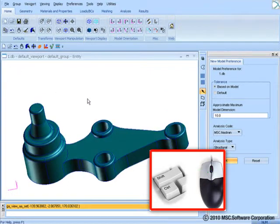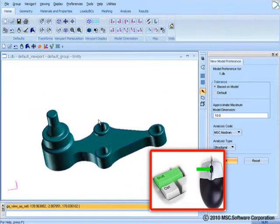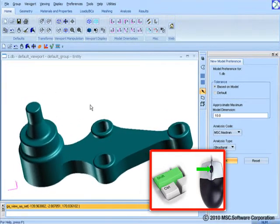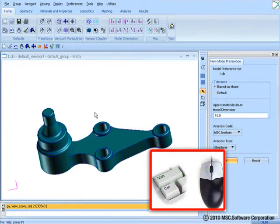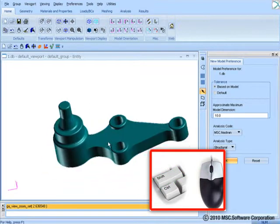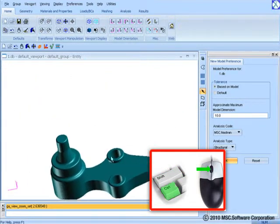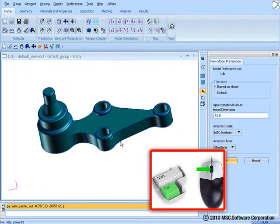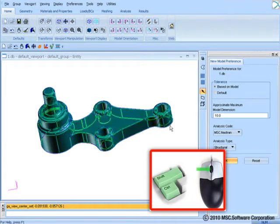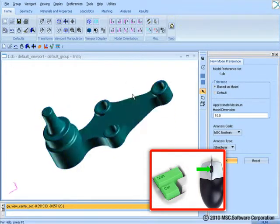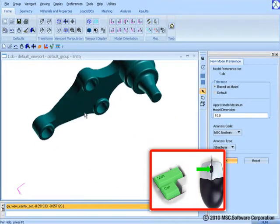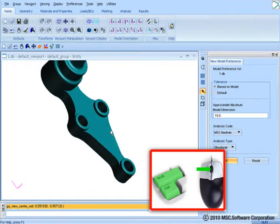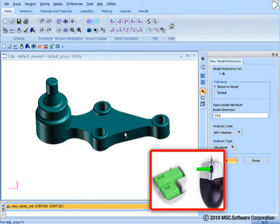If the shift button and middle mouse button are simultaneously pressed, you can zoom in and out. If the control button is pressed, the same mouse movement would result in panning of the model. Finally, if both control and shift buttons are pressed along with middle mouse button, mouse motion would result in rotation about Z axis.